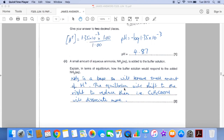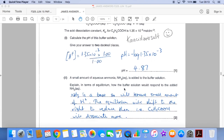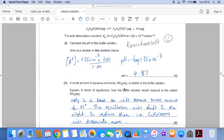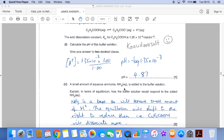A small amount of aqueous ammonia is added to the buffer solution. Aqueous ammonia is a base, so it removes H⁺ ions, and the equilibrium responds by more of the propanoic acid dissociating. The equilibrium shifts to the right to replace the lost H⁺ ions.